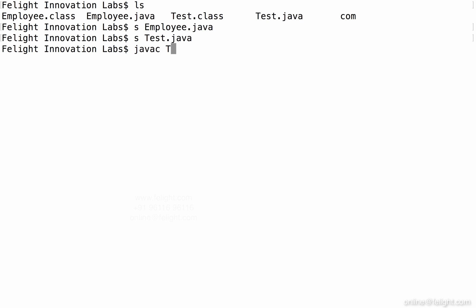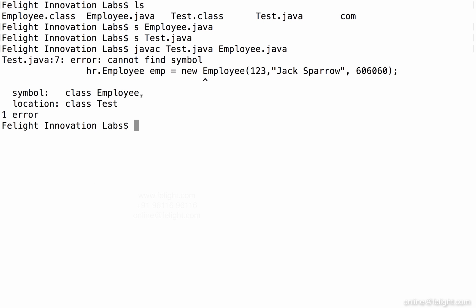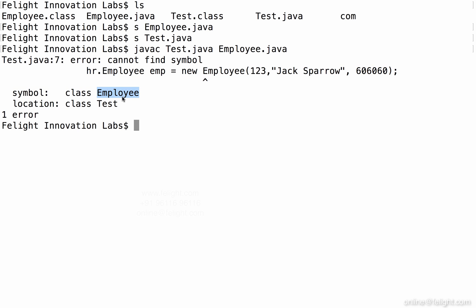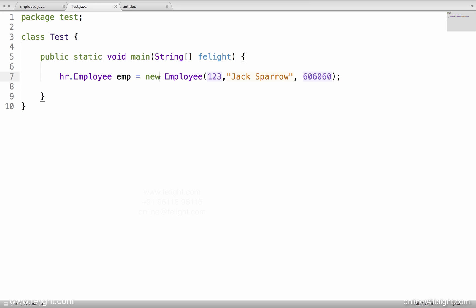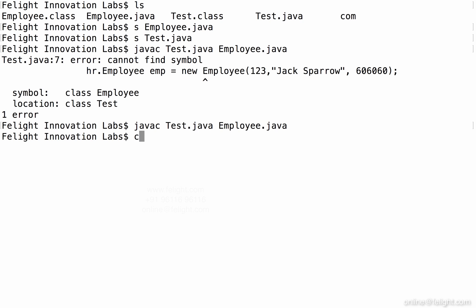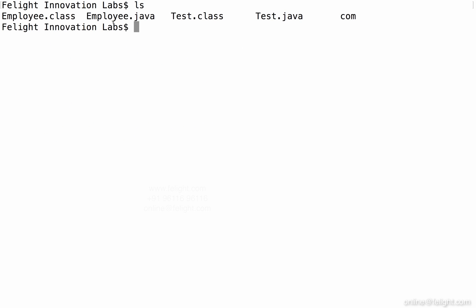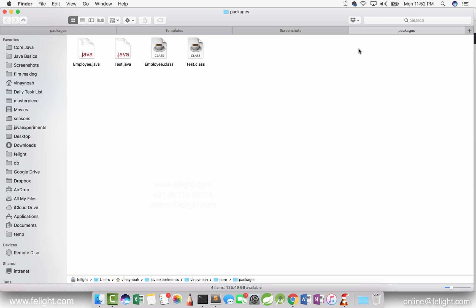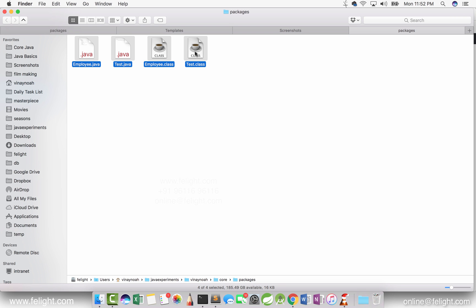We should use hr.Employee here, and the complete address must be specified. Let me compile: 'javac test.java employee.java'. You can see I'm getting an error — cannot find class Employee. Let me add the package declaration, recompile, and now it's compiling. It created employee.class and test.class. Let me show you in the file explorer — this is the folder called 'packages'.